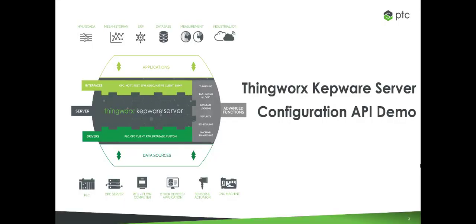ThingWorx KepWare Server and ThingWorx KepWare Edge both feature a configuration API that allows users to programmatically create, read, update, and delete objects within the server. This means that users can use RESTful calls to configure various channels, devices, and tags, essentially eliminating the need for the configuration window.